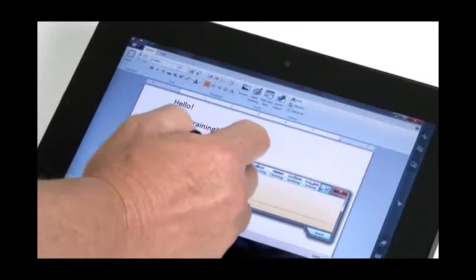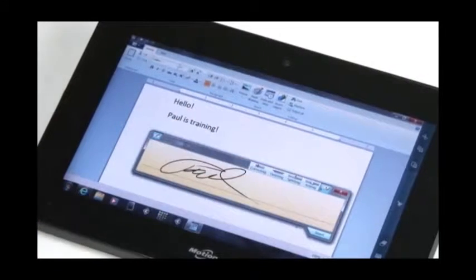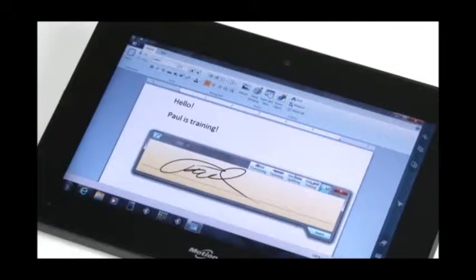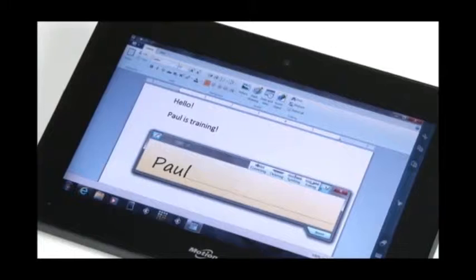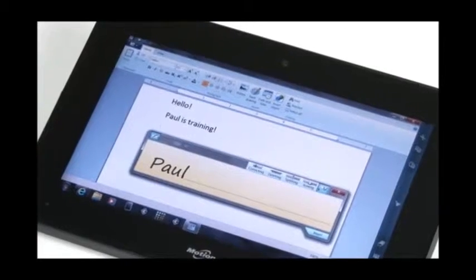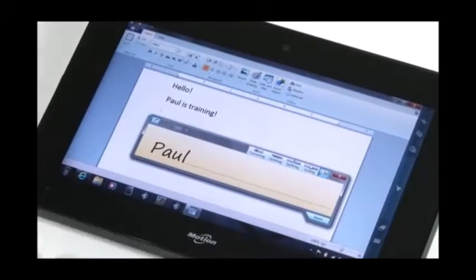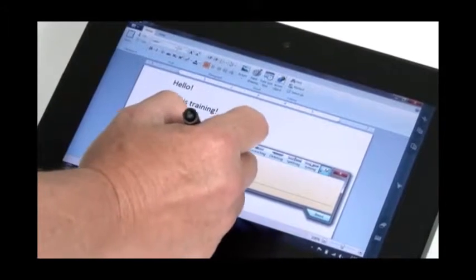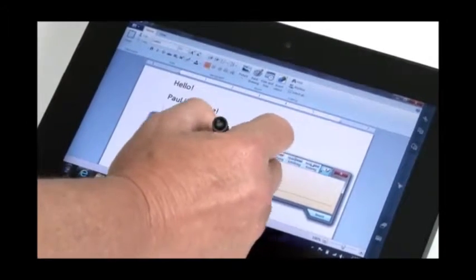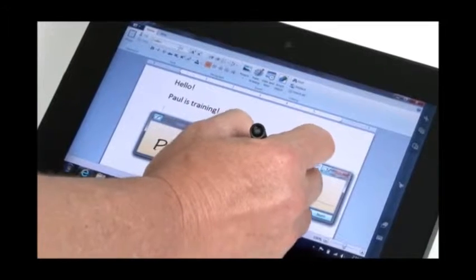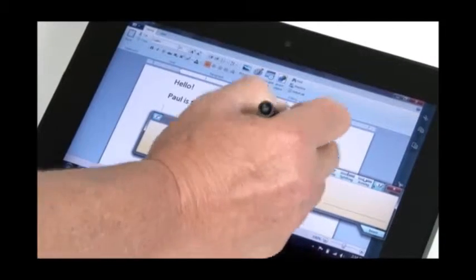So let's try Paul again. So I tried to write Paul, and of course it picked up that scribble is Paul. So if I write, Paul is training.